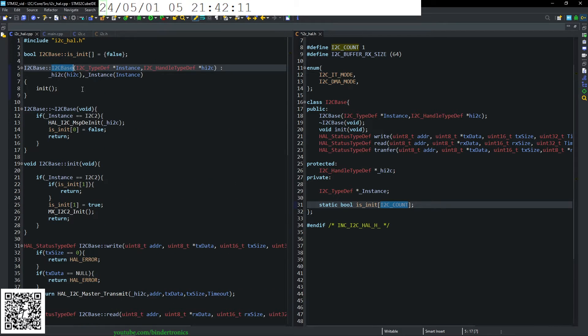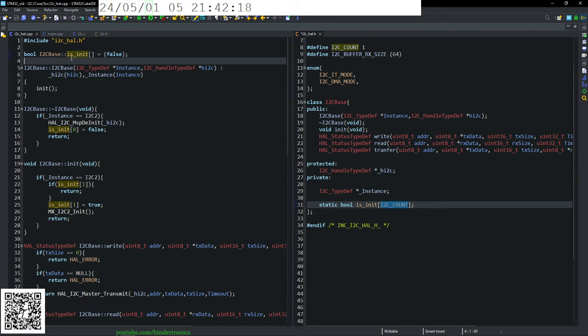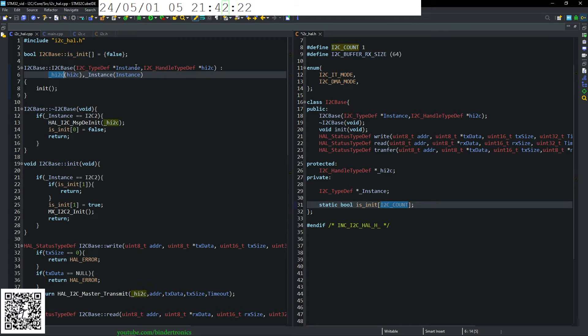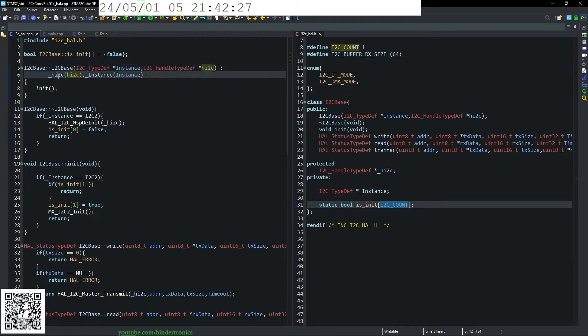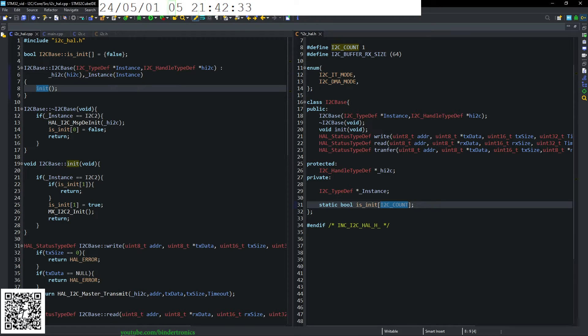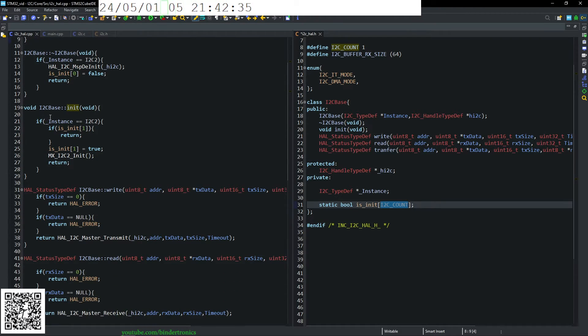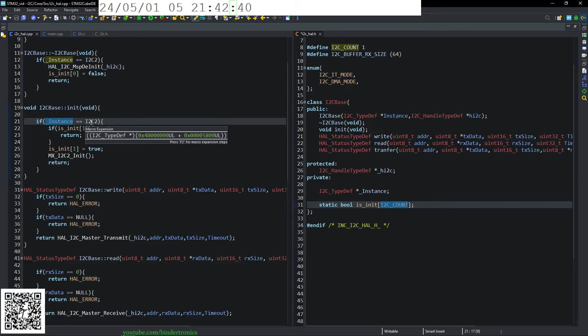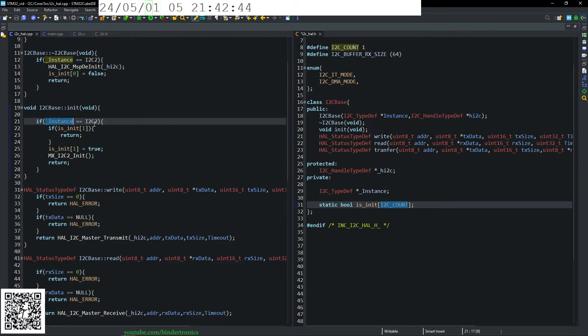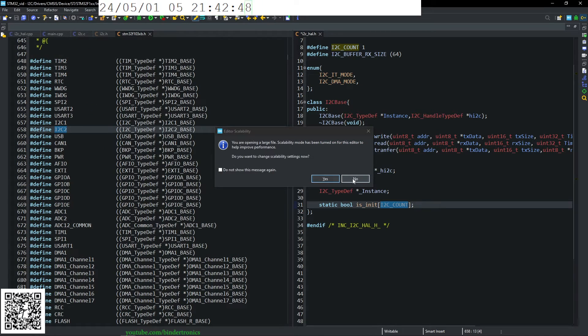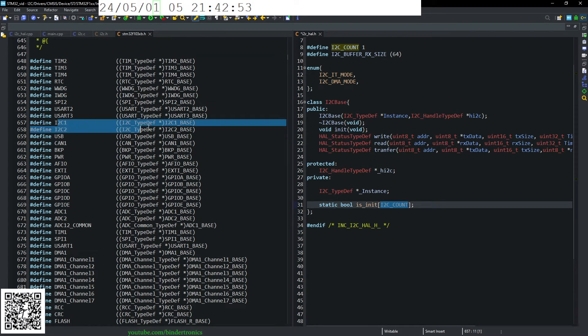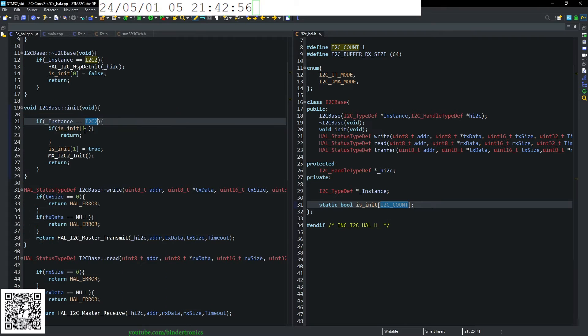So in our C file, we have our constructor and then our static is init booleans. So we transfer the handle to the private variable and the instance also to the private variable. Then we call the init function and the init function checks if it is an instance of I2C1. You can find this if you open declaration, you can see it. So if it's I2C2 or I2C1.